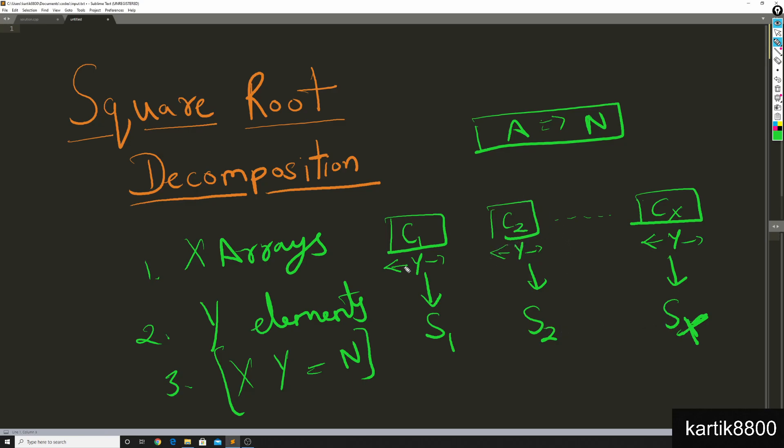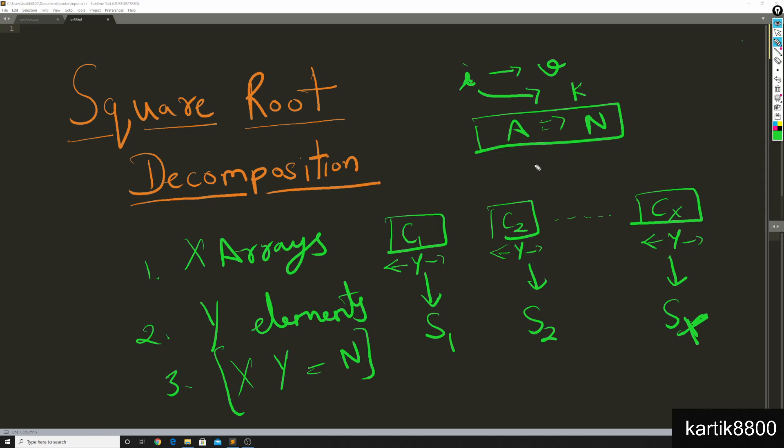Now he thought about: what if someone gave me a point update query, how am I going to solve that? So if there was a point update query - say update the ith index to some value V - what he'll do is locate: i lies in which chunk? Let's say that i lies in maybe the kth chunk. So he'll go to the kth chunk, he'll find out which element this i actually relates to - that's simple mathematics. He'll find out the chunk where this value lies. Chunk k is the guy where the update needs to happen.